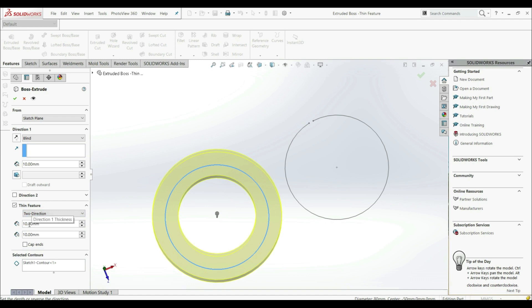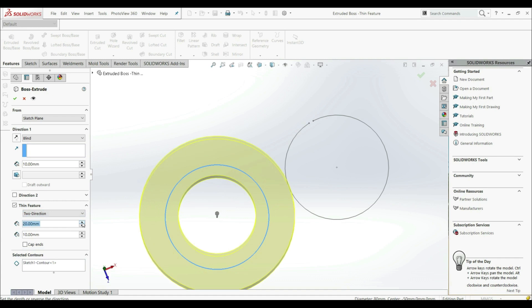And now we can, for one direction, specify one thickness. And for the other direction, a different thickness. Like this.